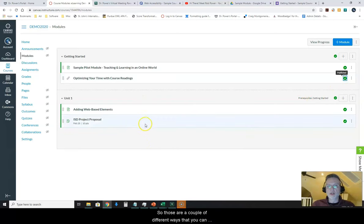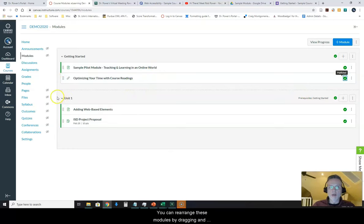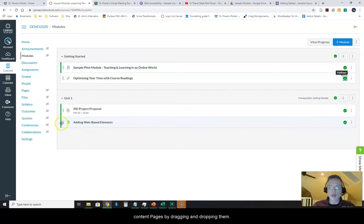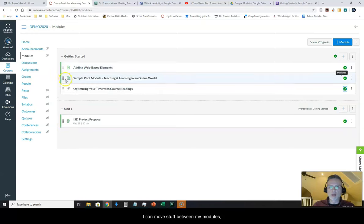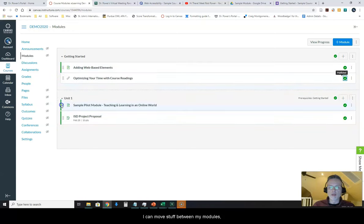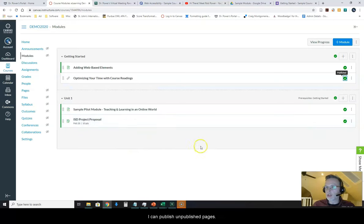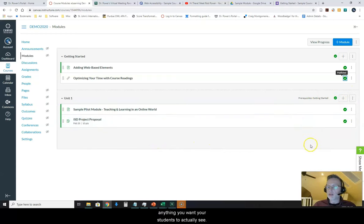So those are a couple of different ways that you can add elements here into your modules. You can rearrange these modules by dragging and dropping them. You can rearrange your content pages by dragging and dropping them. I can move stuff between my modules. Change stuff around in any order that I want. I can publish unpublished pages.